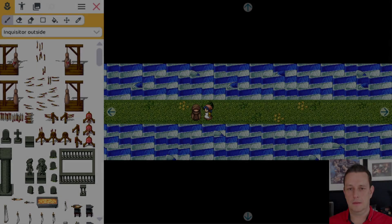Hey, what's up everyone? Finally we have animated water tiles in RPG Playground. It's probably the most requested feature ever and finally we have it. Let me show you.